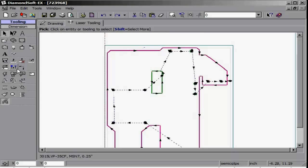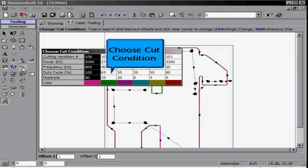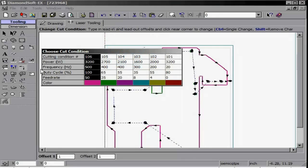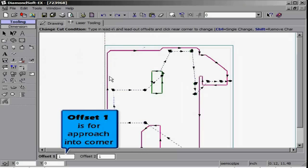This concludes our Edit Tooling features. Once the part is completely tooled and edited to your liking, you will then proceed on to Tool Sequencing in our next lesson. Thank you.